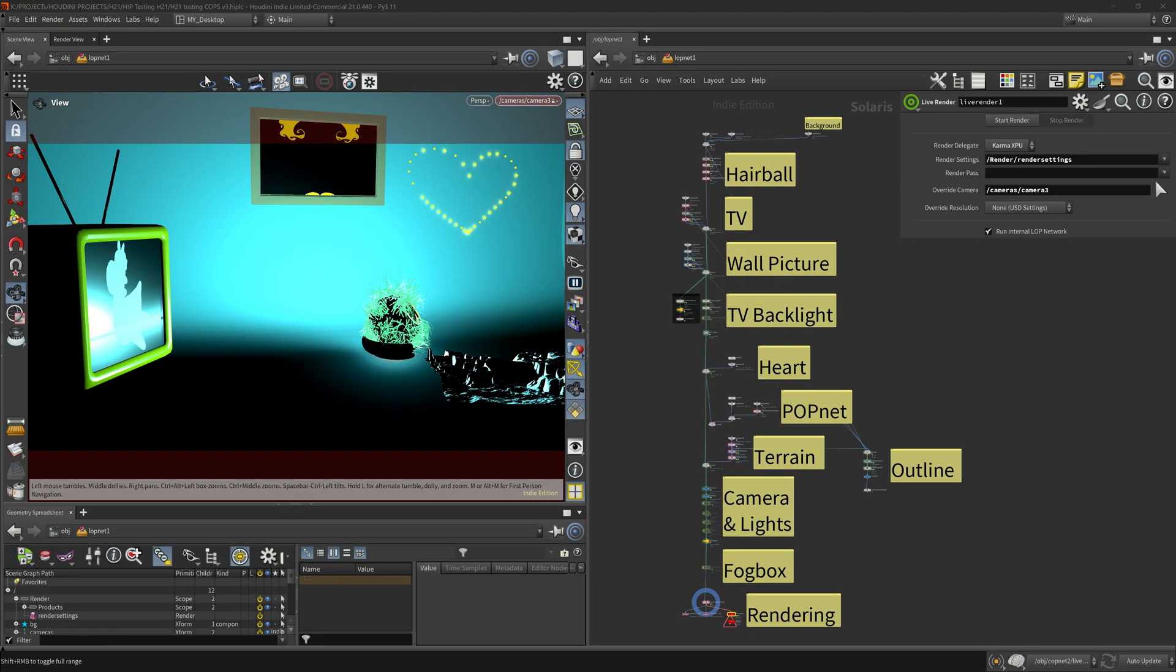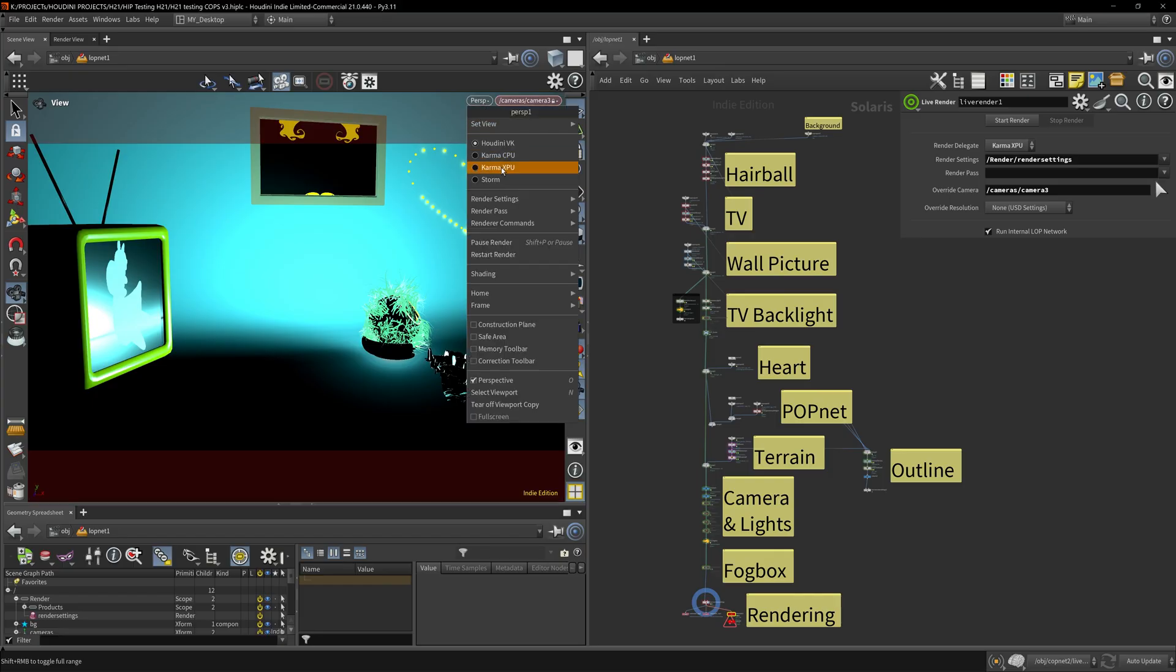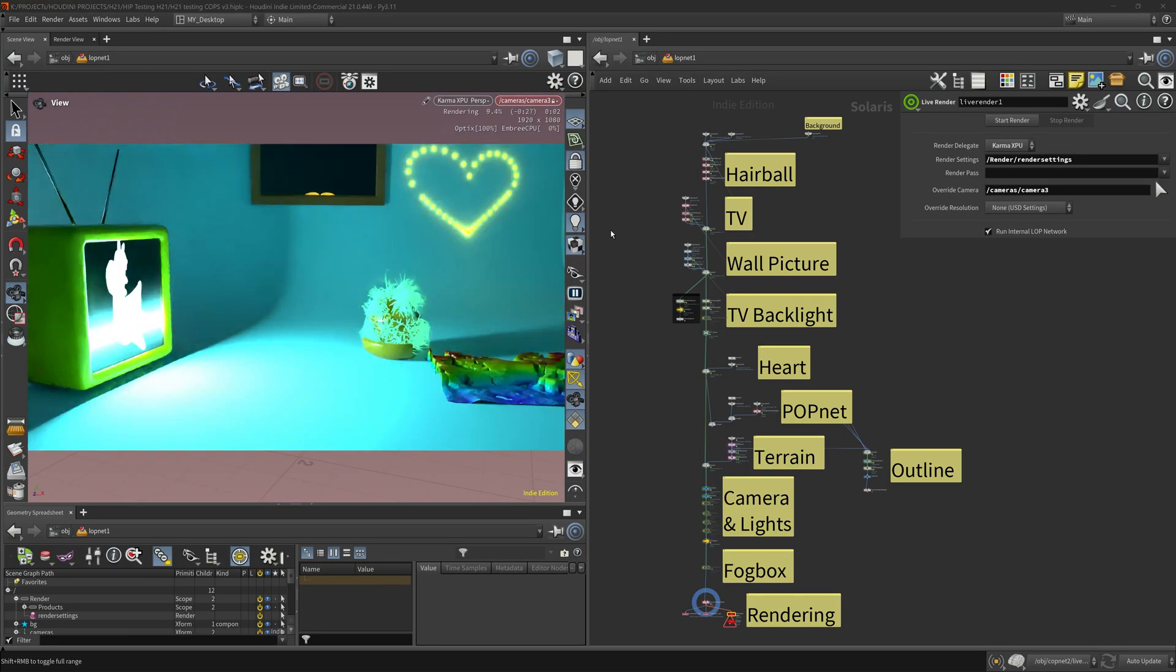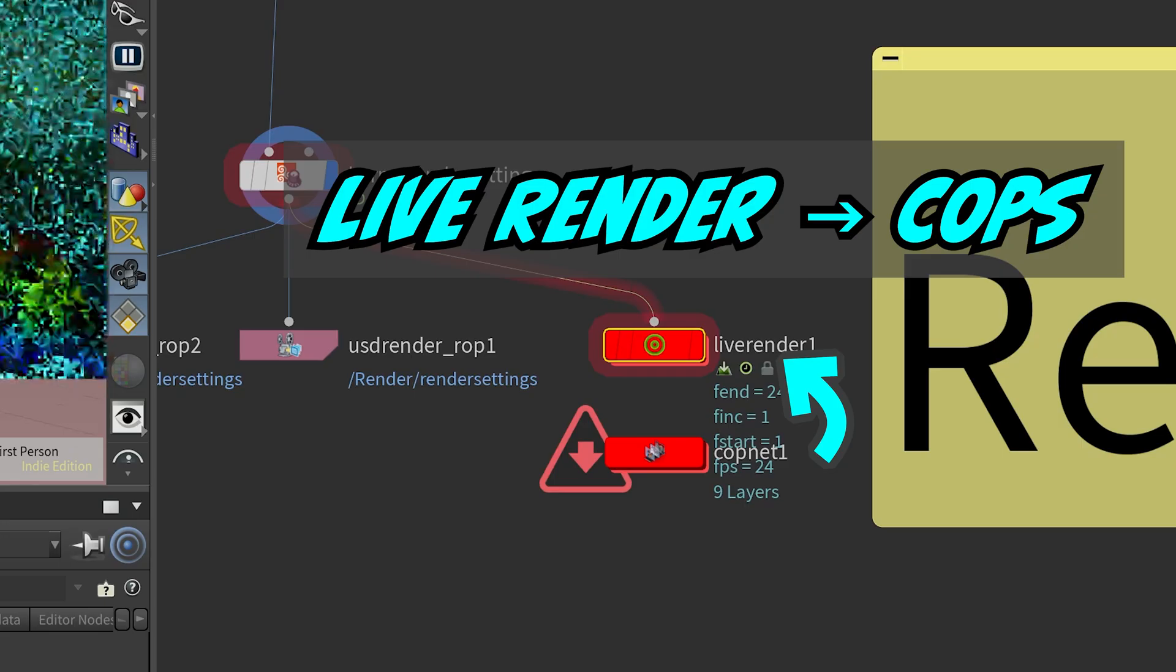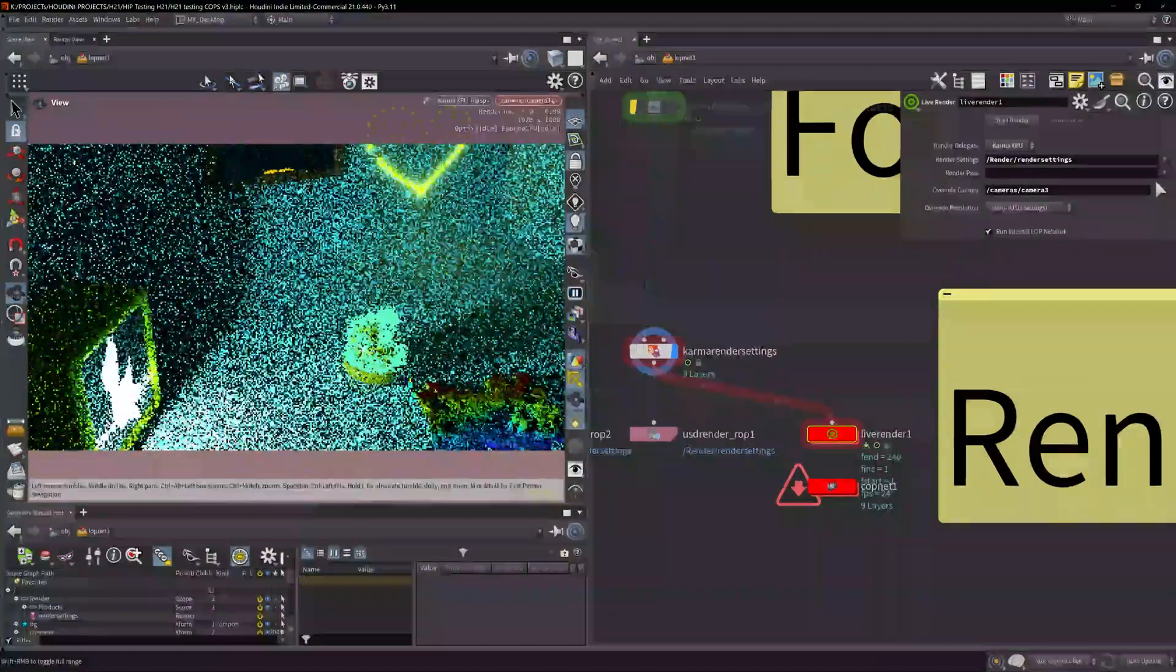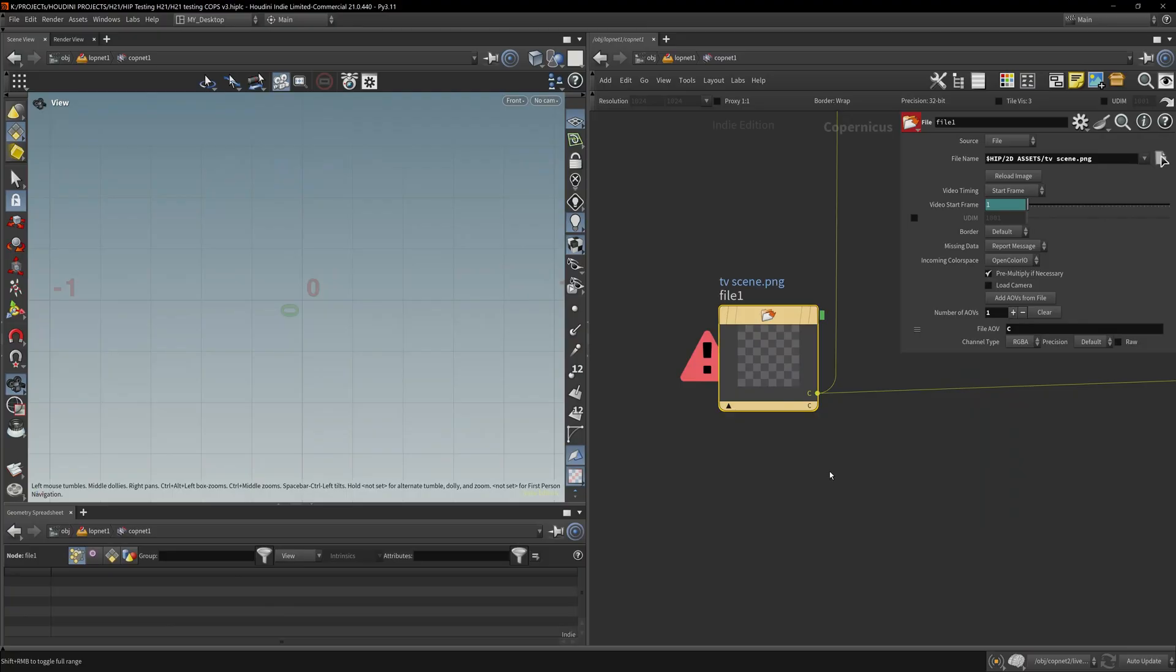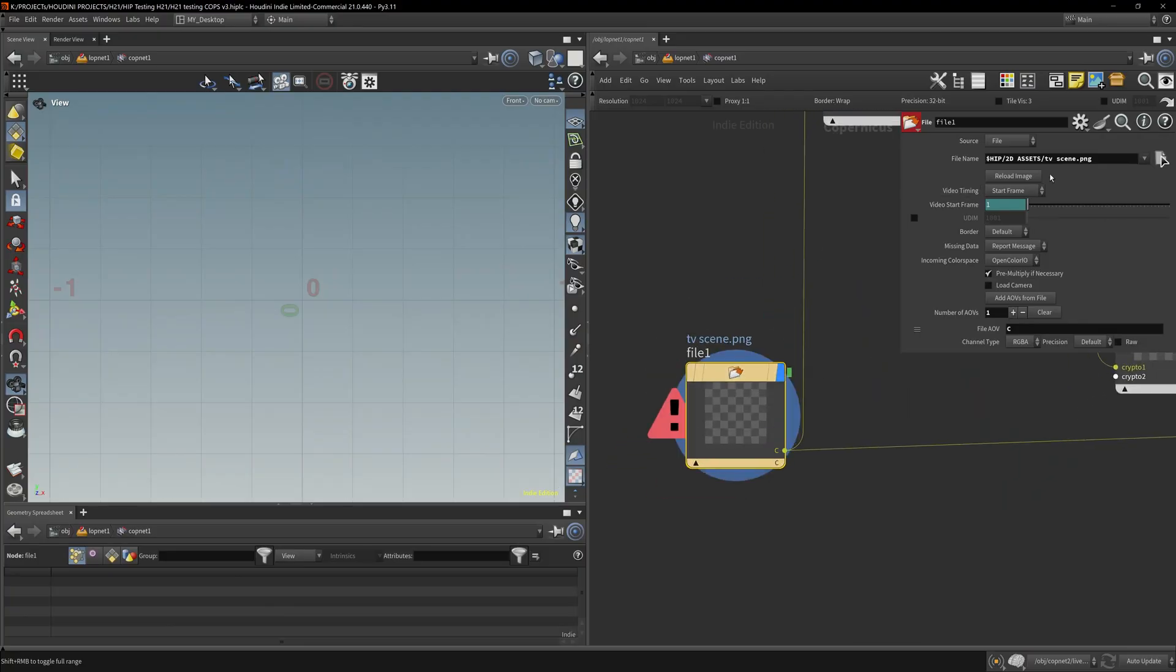The live render that Side Effects dropped into Houdini 21 allows us to pipe in live renders from Karma and directly stick them into COPS, or Copernicus, COPS 2.0. Here I have a live render feeding directly into this Copernicus or COP net. Right now it's trying to read off a file that actually doesn't exist.